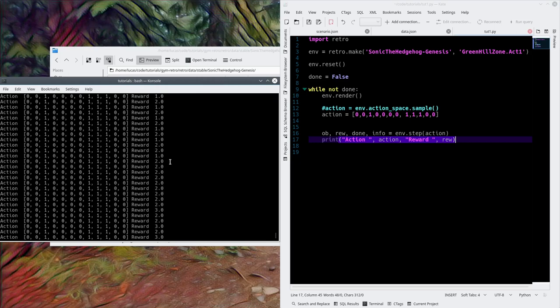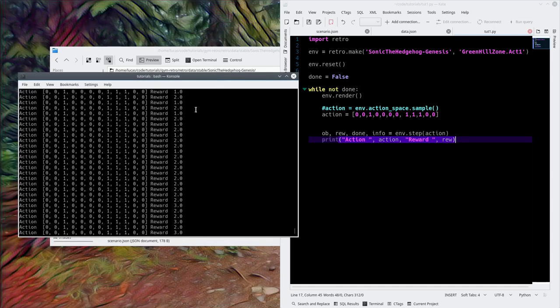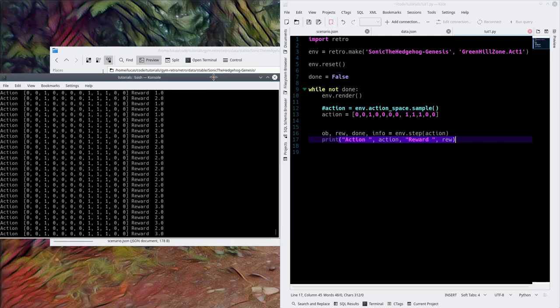In the next episode, we'll install NEAT and get going with the neural network. Cheers.